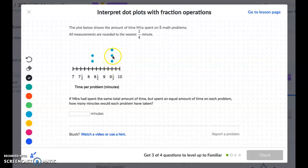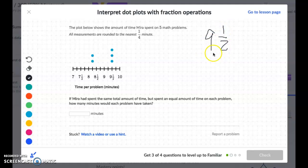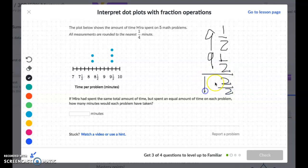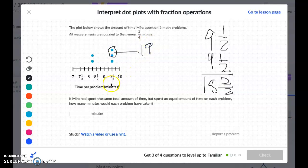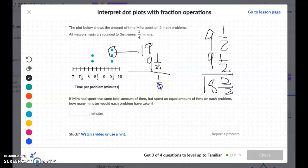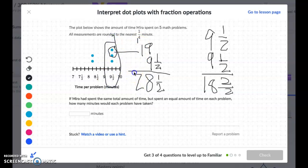We have three dots at nine and a half. First, I'll add nine and a half plus nine and a half, which gives 19. Then I add another nine and a half: nine plus nine is 18, plus one more is 19, plus the half gives 28 and a half. So all three of these dots together equal 28 and a half.